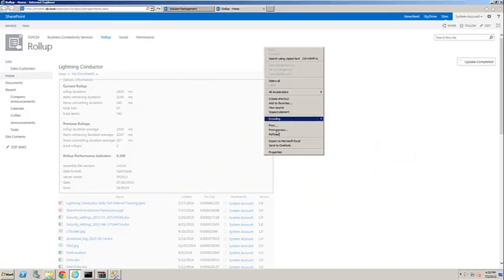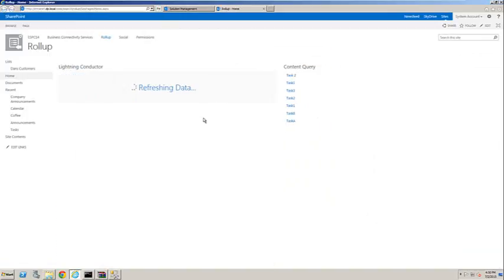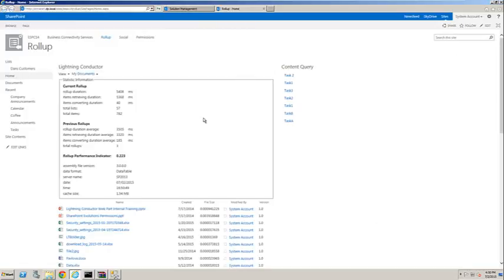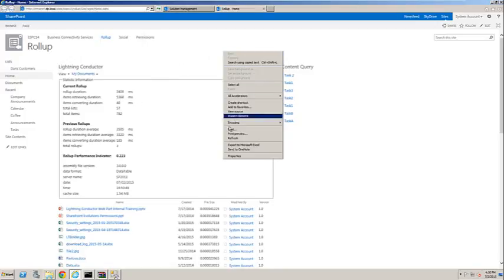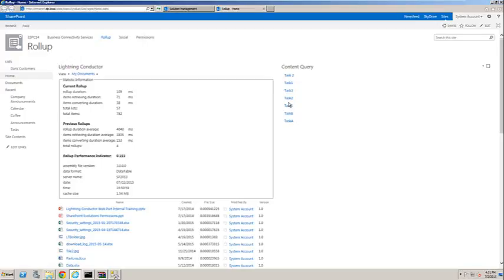And this time, when we refresh the page, we'll see the statistical information again. So initially, it's taking a little while longer because it's having to load the items into cache, but let's do another page refresh. And now you can see we're down to around 100 milliseconds in order to aggregate that content. Okay, thank you very much for watching, and I hope you enjoyed the demonstration.